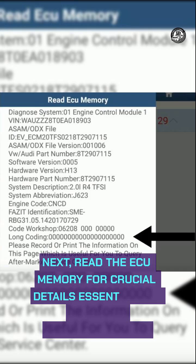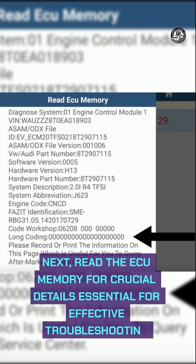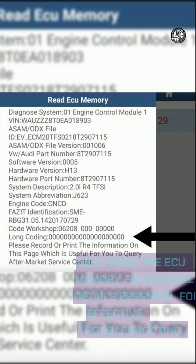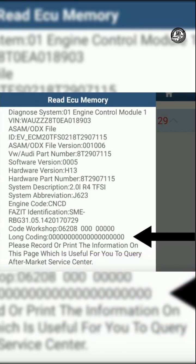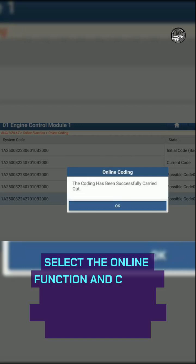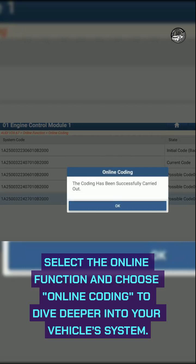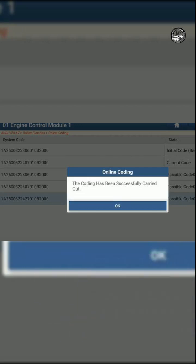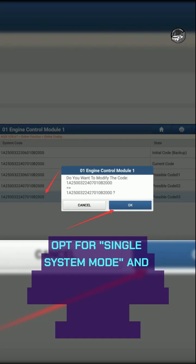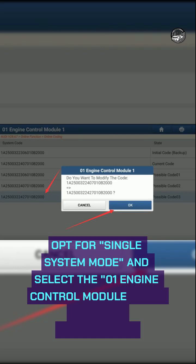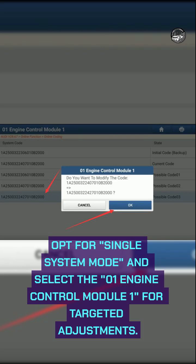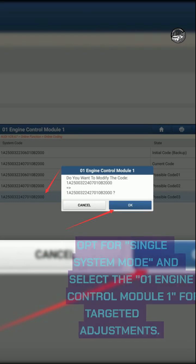Next, read ECU memory for crucial details essential for effective troubleshooting. Select the Online function and choose Online Coding to dive deeper into your vehicle's system. Opt for Single System Mode and select the O1 Engine Control Module 1 for targeted adjustments.